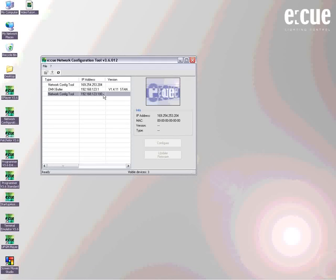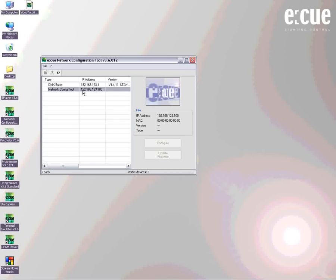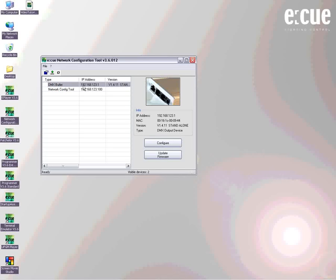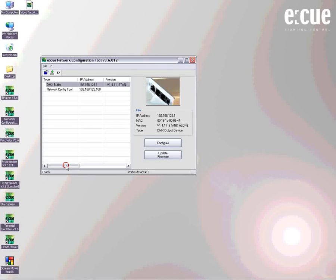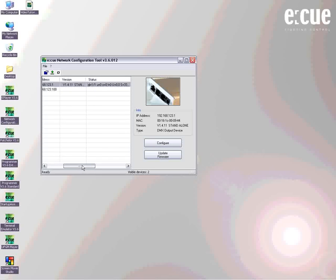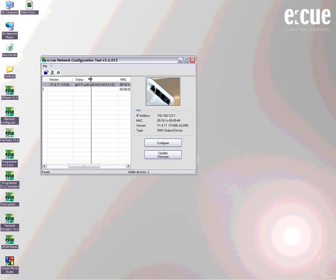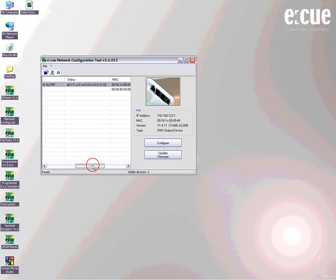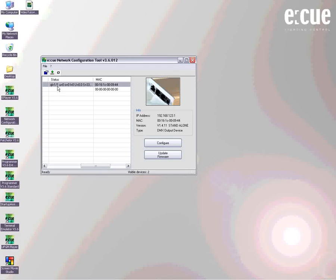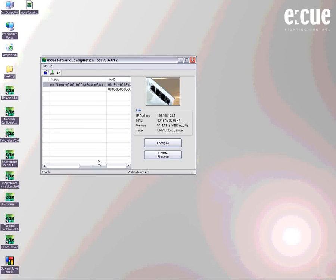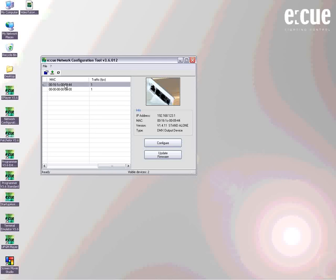We can also see the IP address of the butler which we already attached, which is 192.168.123.1. This is exactly the address that every EQ device will have out of the box. What you can also see is the version of the software, the status of the device if there is a cue list running or not, and the MAC address. A MAC address is a combination of characters and numbers and it also allows you to identify a certain device inside a network. We do not need the MAC address now so we can leave it as it is.